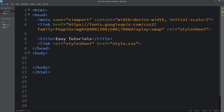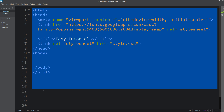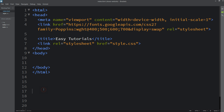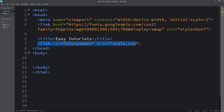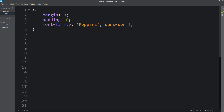This is the HTML file where I have added the basic HTML structure: the html, head, and body tags, along with the title tag and a link tag. I have added this link tag to connect the HTML file and the CSS file. And this is the CSS file.